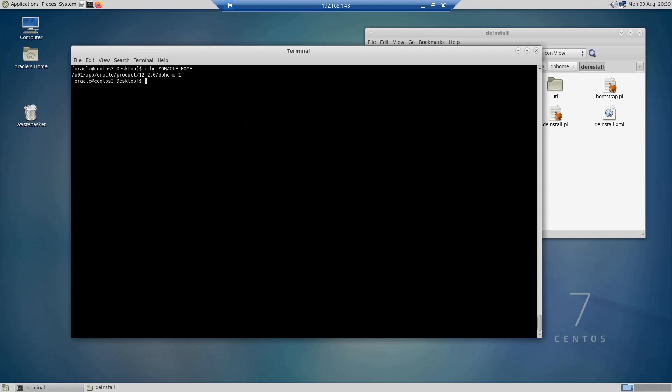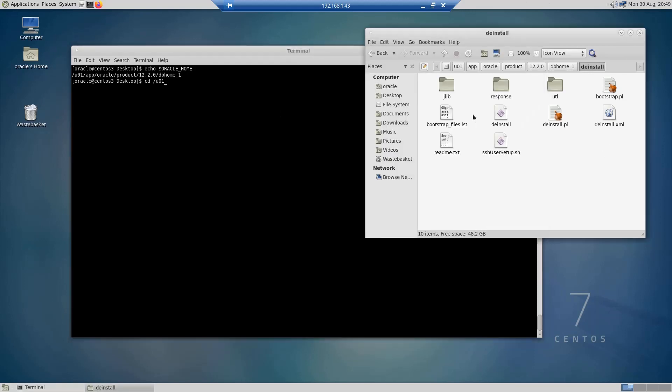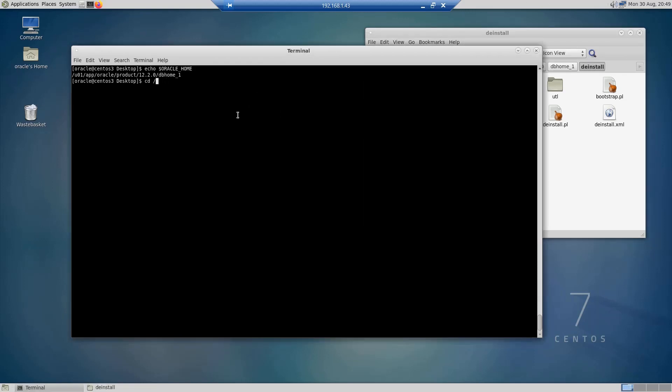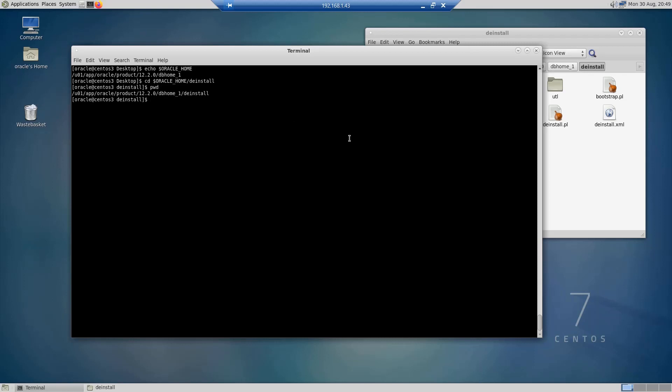But if you have multiple databases installed, you want to be sure you are in the right location. I'm going to change the working directory to the deinstall directory. I can do cd /u01 and then /app/Oracle up to deinstall, or I can just do $ORACLE_HOME/deinstall. If I do print working directory, I'm at the right location.